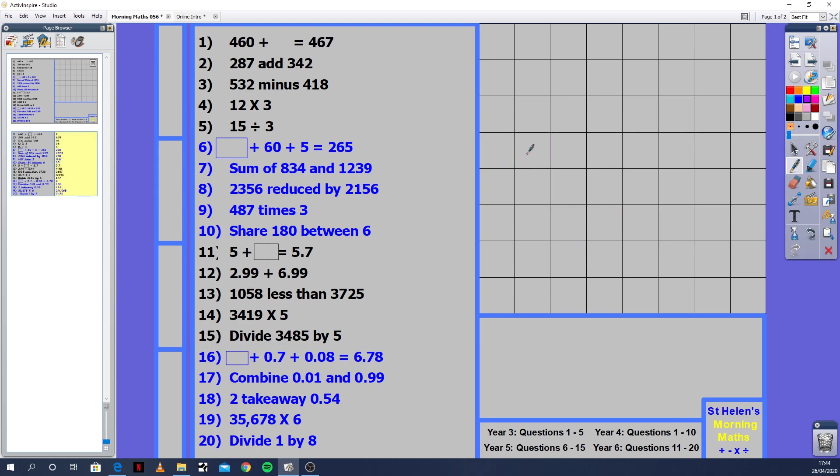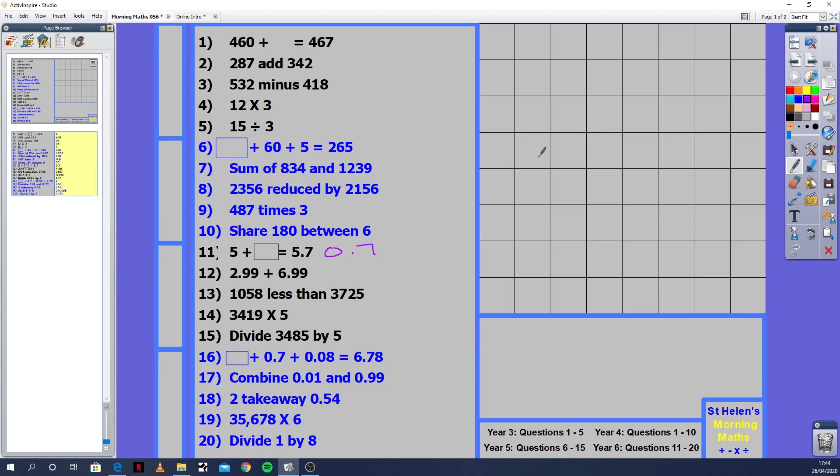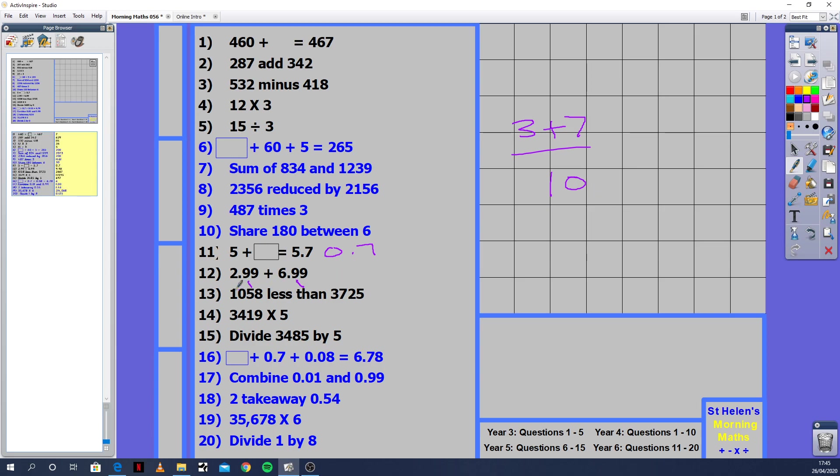Number 11: 5 plus what equals 5.7? We've got a decimal point question here. This doesn't need to be worked out through mental methods. The answer is 5.7. The question is 5 plus what? So we have 5 already. The missing amount is just 0.7. Question 12: 2.99 plus 6.99. You could add 1 hundredth to each side. You're going to get 3 plus 7, which is 10. I've added 1 hundredth to each one, so it's going to be 10 minus those two hundredths. It'll be 9.98.